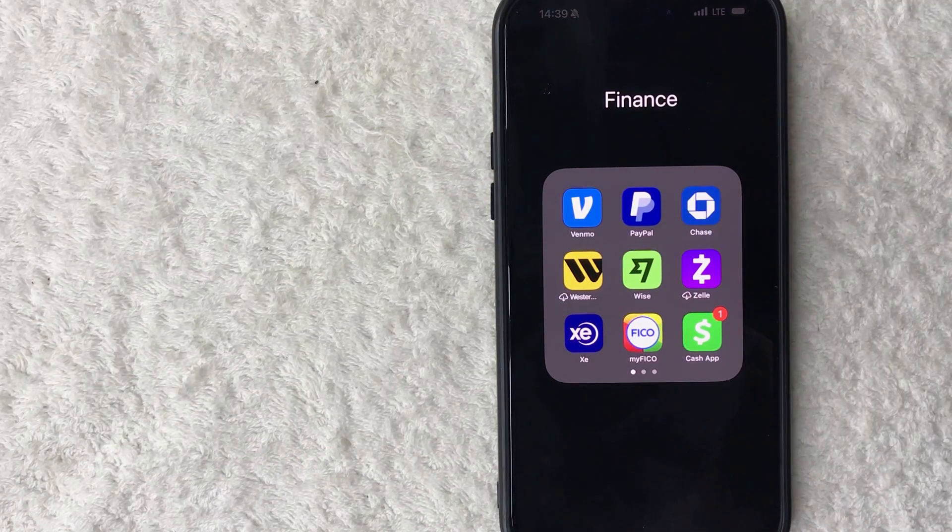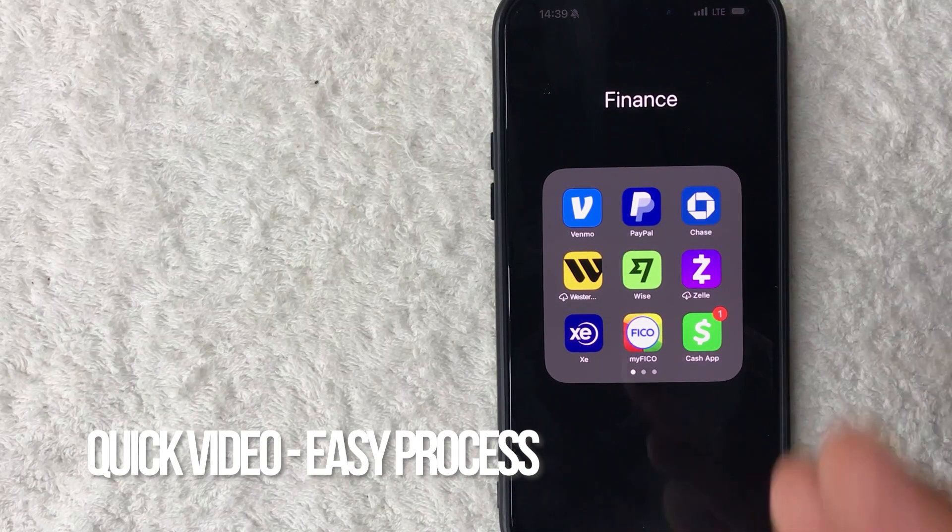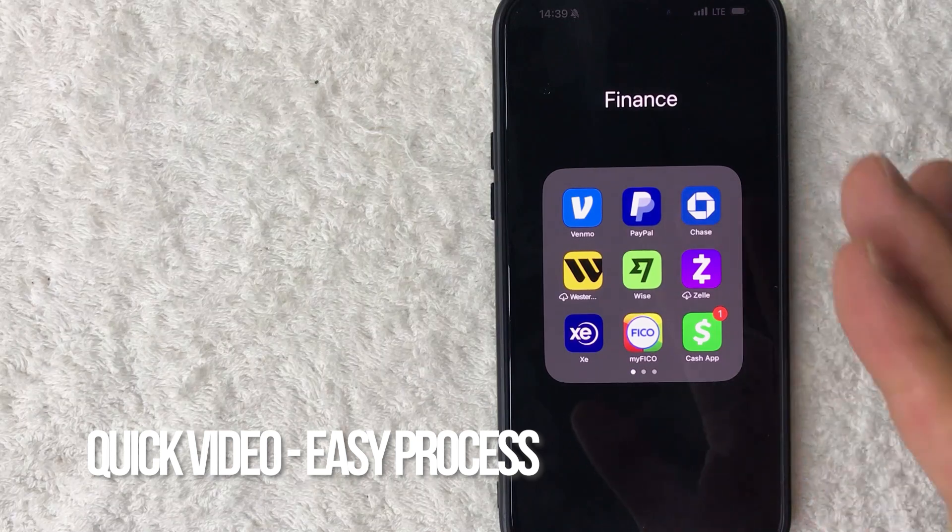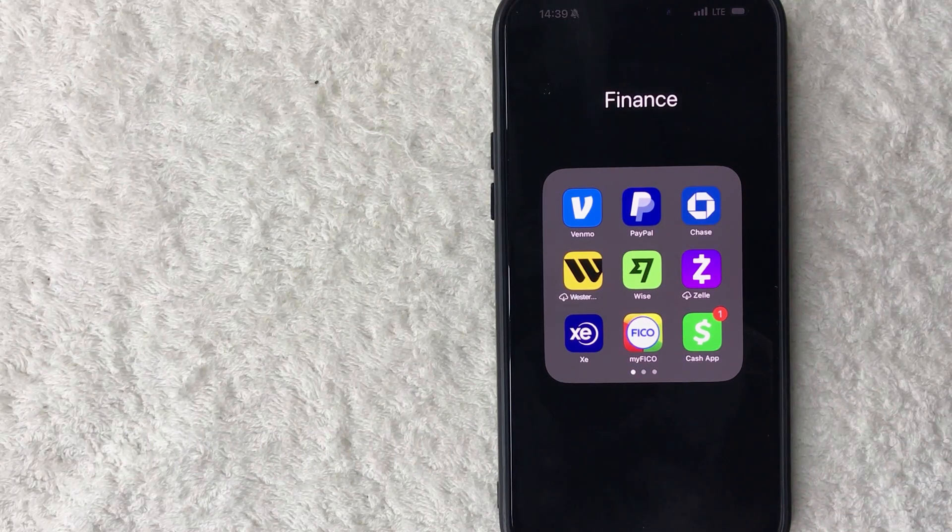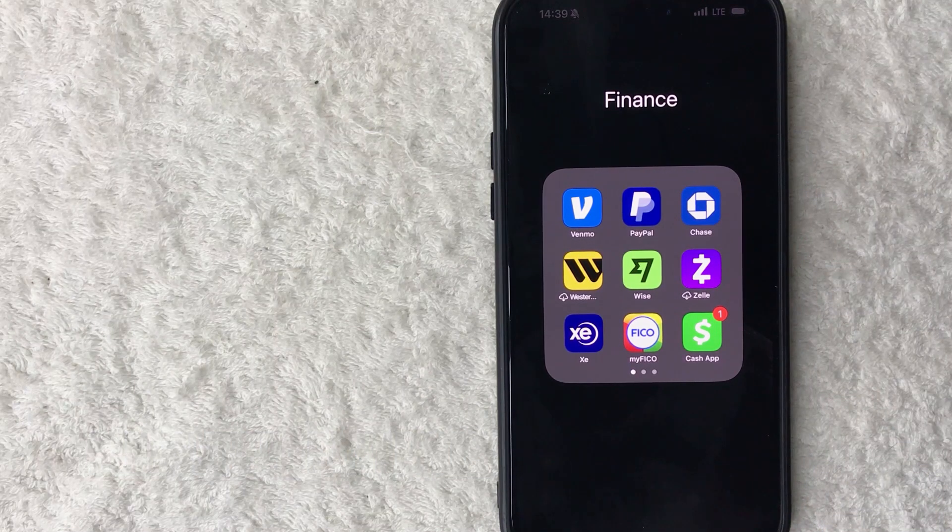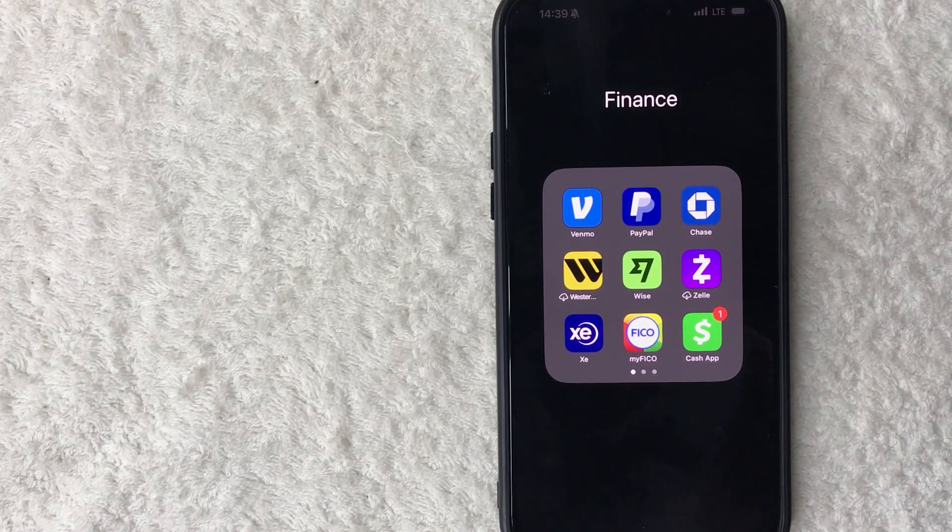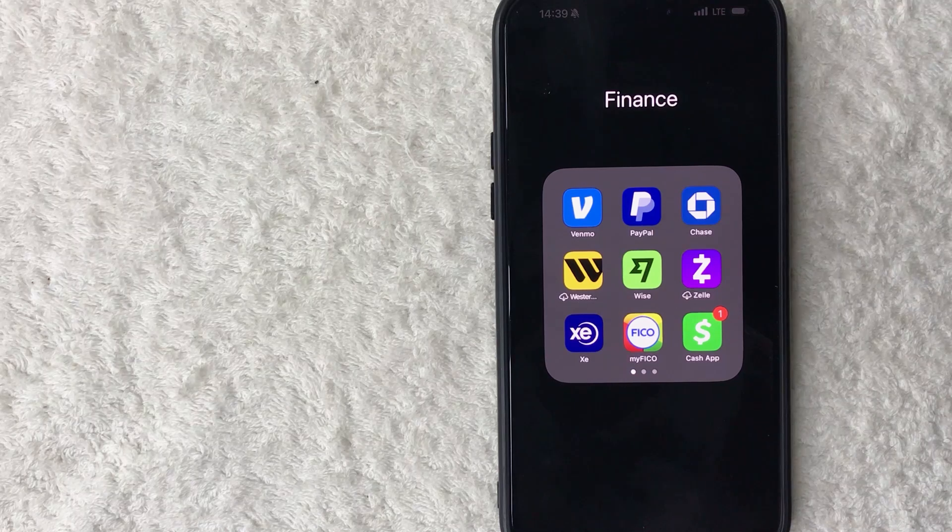First off guys, real quick video, not too many steps involved so be sure to stick around to the end of the video. But why would you want to set up a passcode into your Venmo anyways? Well, that's pretty easy.